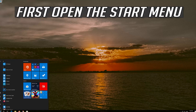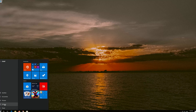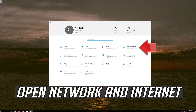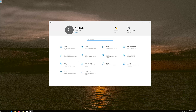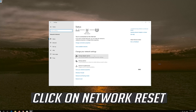First open the Start menu. Open Settings. Open Network and Internet. Click on Network Reset.